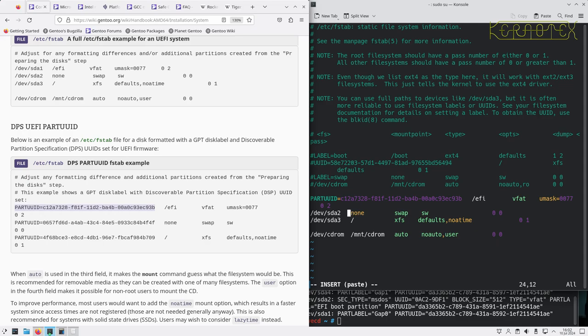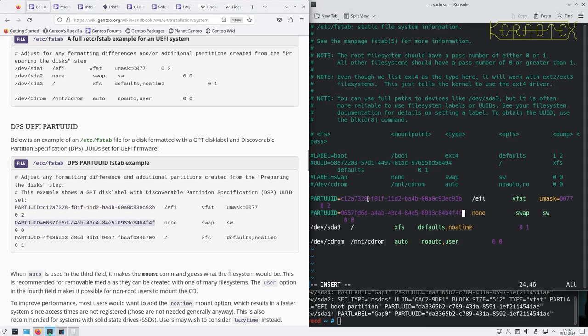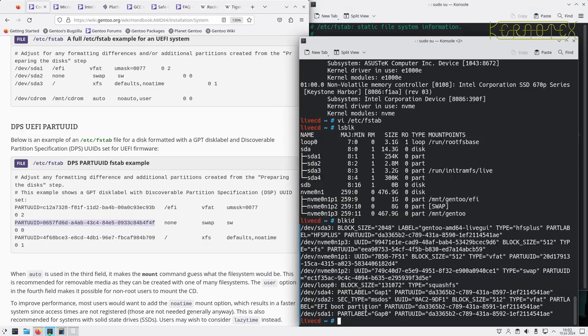Likewise, the next one is describing the fact that this is a swap partition. These would be the same for any system that you built. It's describing the type of partition, not the actual partition ID.